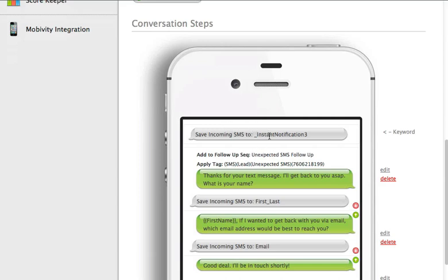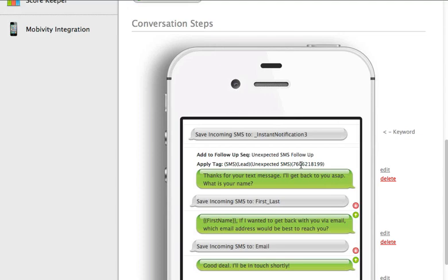So when the first incoming message comes I'm saving it to instant notification 3. You see right here it says keyword, that's just in case that was your keyword you would know where that's going, whether or not you're saving it. And then in our case here I'm applying a follow-up sequence to the contact and I'm also adding a tag. This is so I have two ways to listen in and see if I have unexpected text messages coming in.